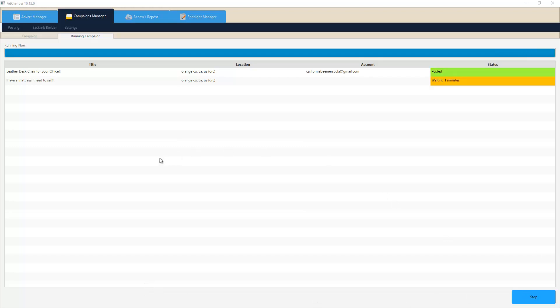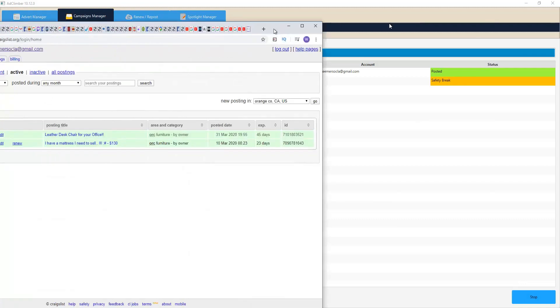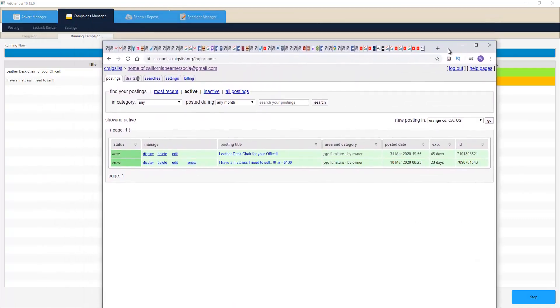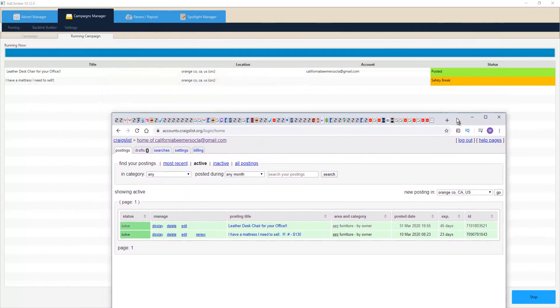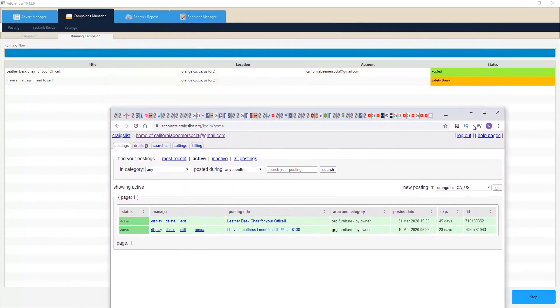There we have it, the first ad is done being published and let's go ahead and refresh our Craigslist account. Okay, let me just pull this into view for everyone here.